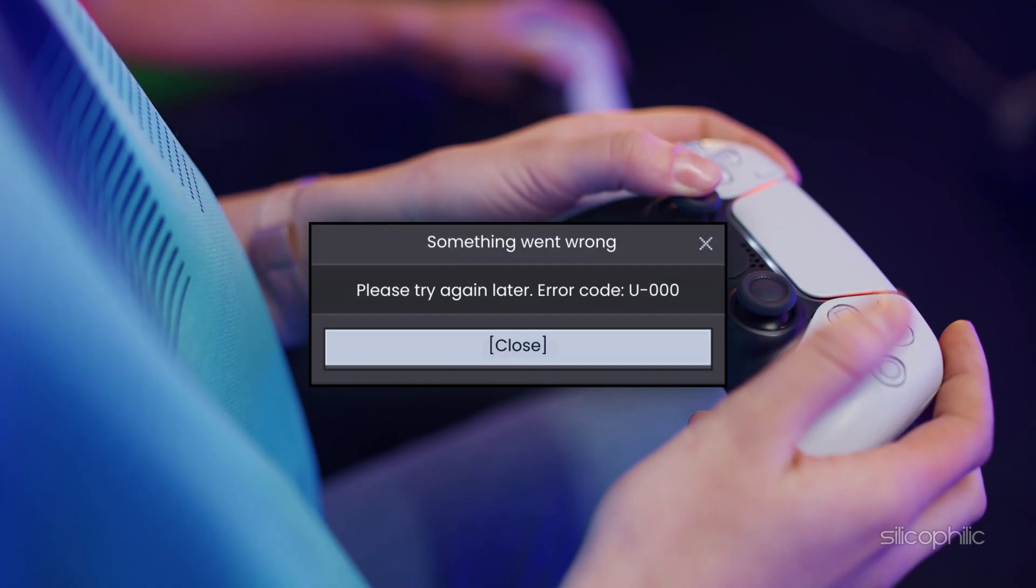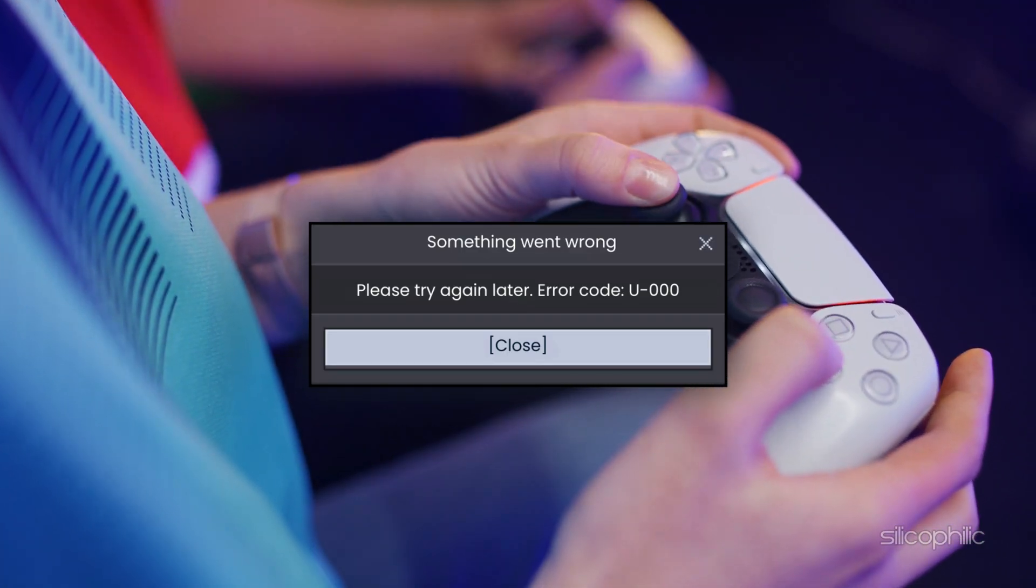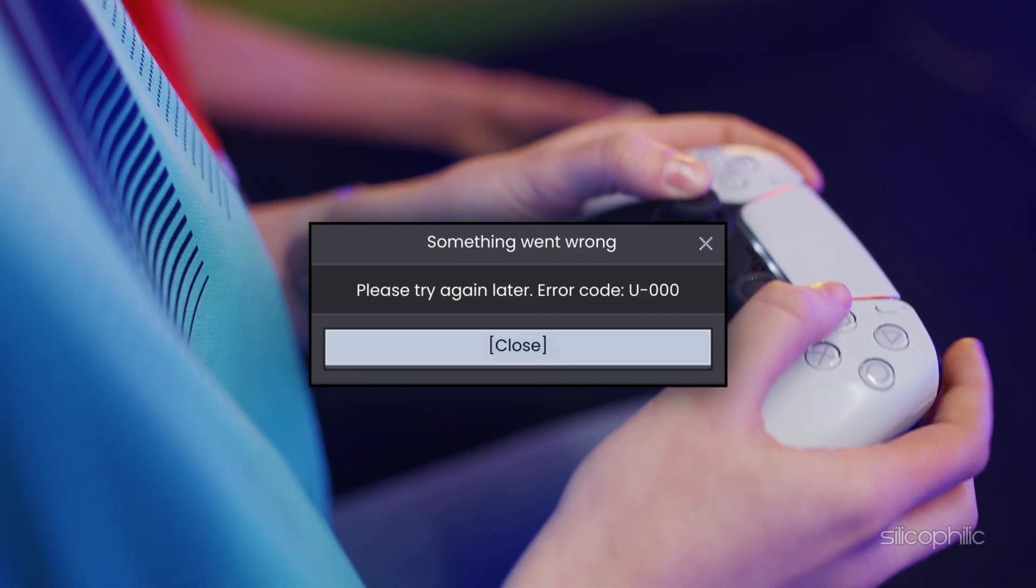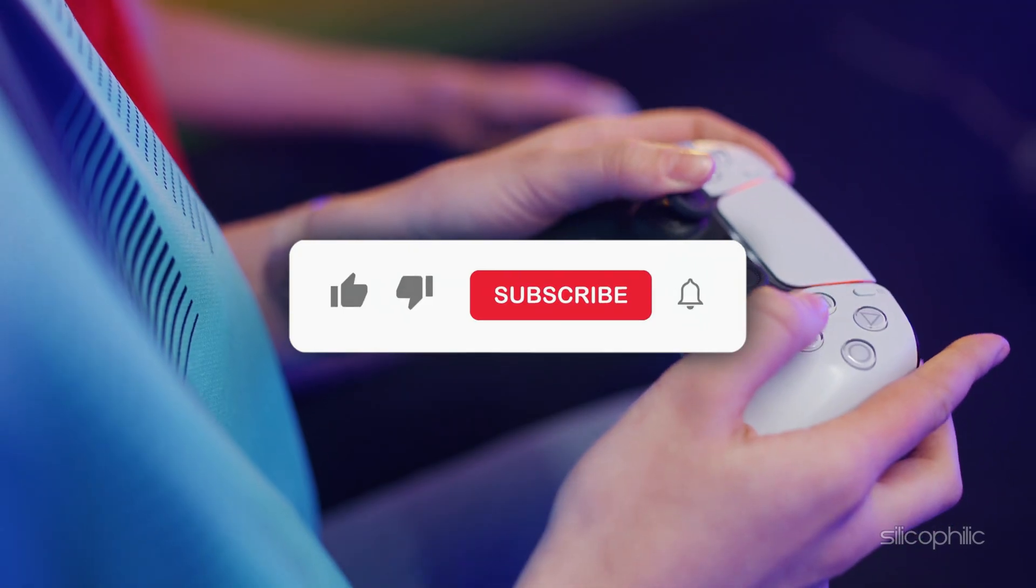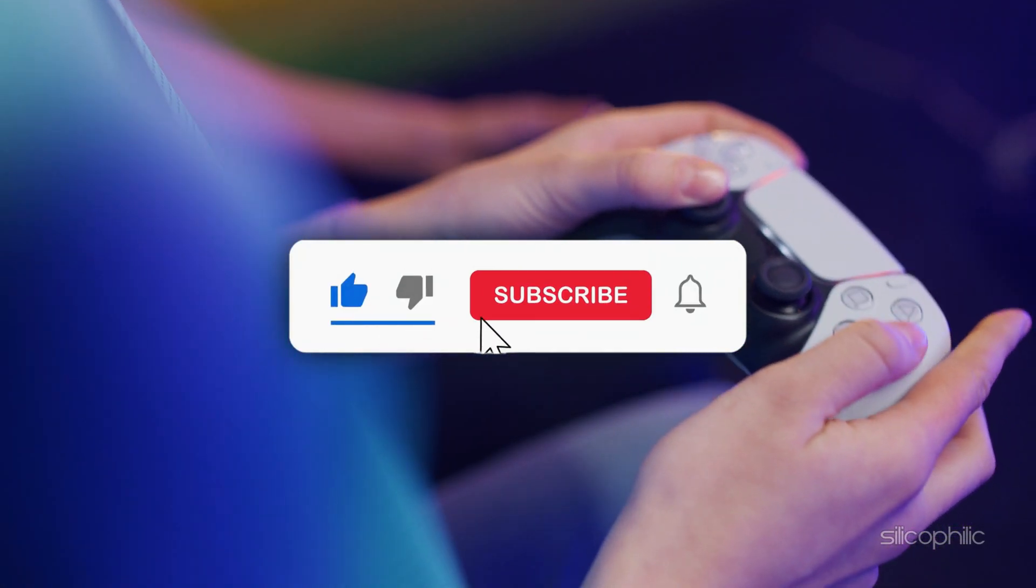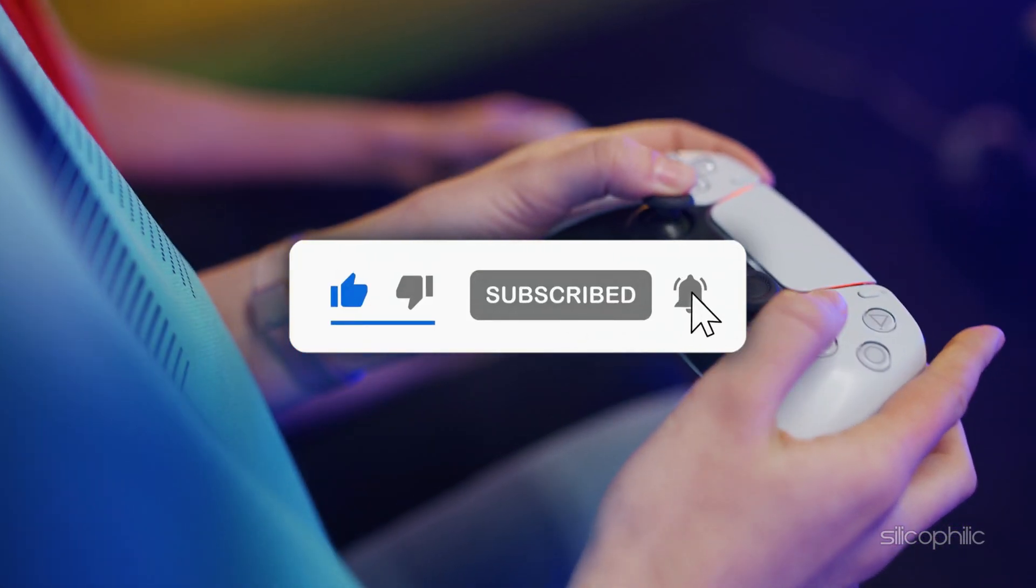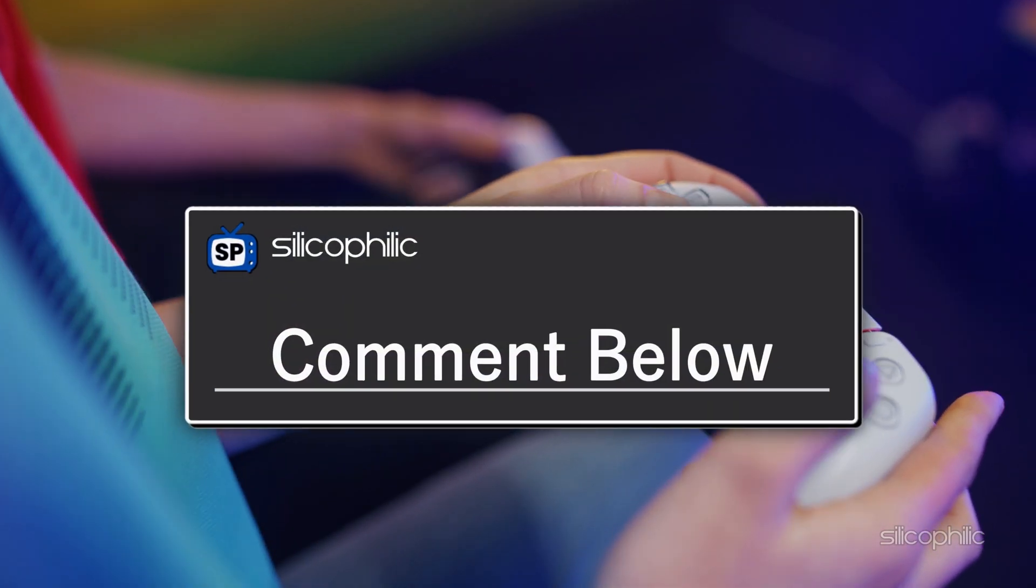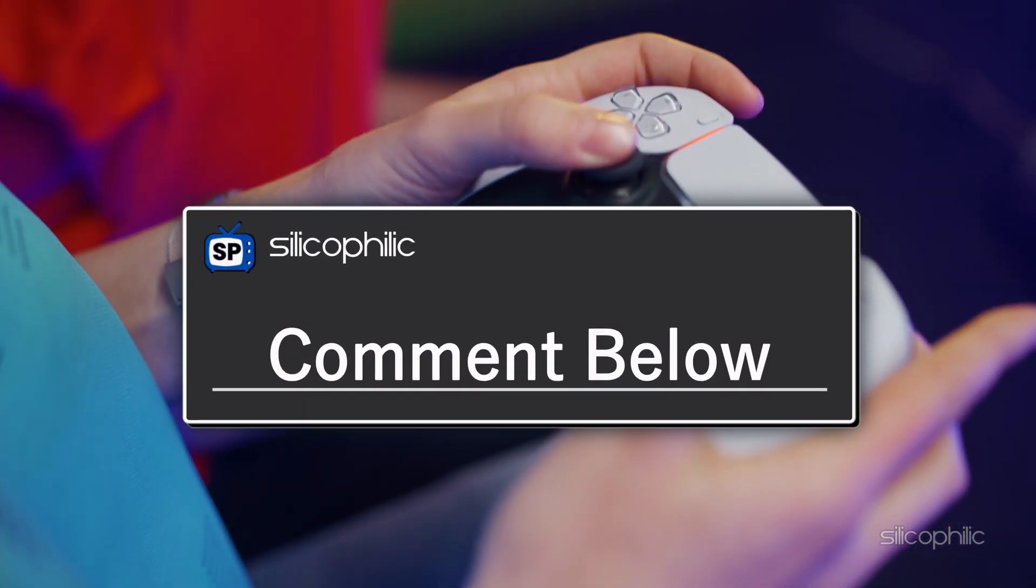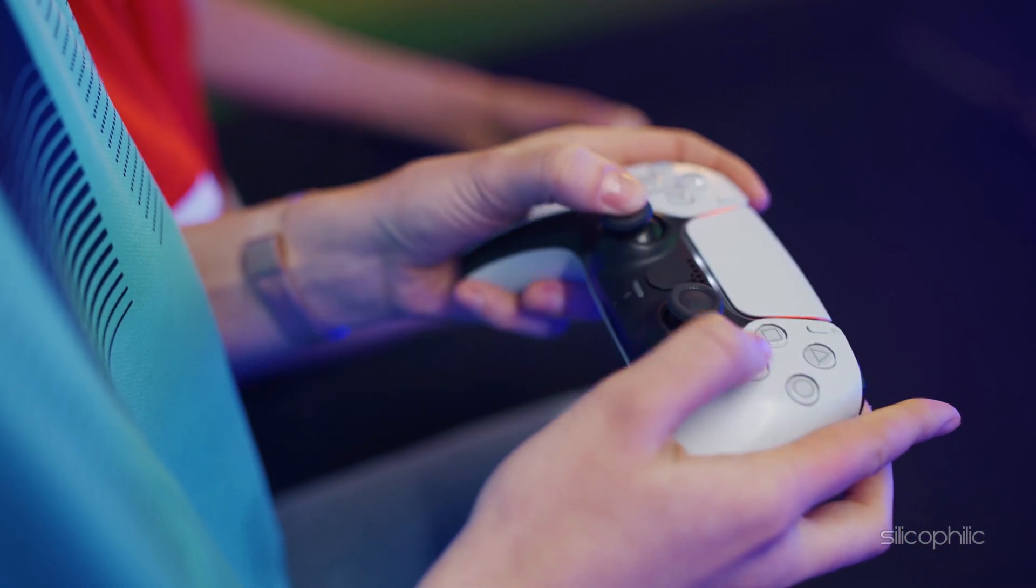And that's it. Error code U000 should be history and you are ready to dive back into Minecraft. If this guide helped, give it a thumbs up and hit subscribe for more quick tech fixes. Still stuck or found a different solution? Drop it in the comments. Let's help each other out and keep the Minecraft community thriving.